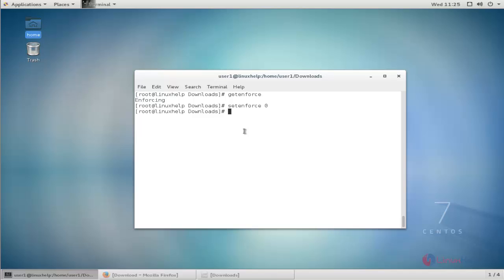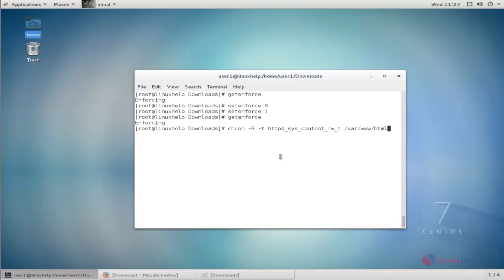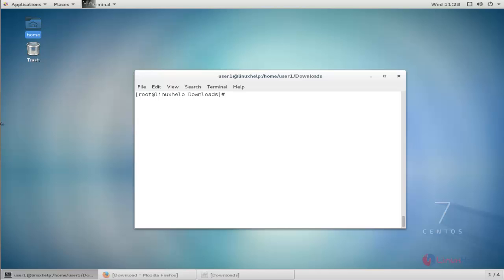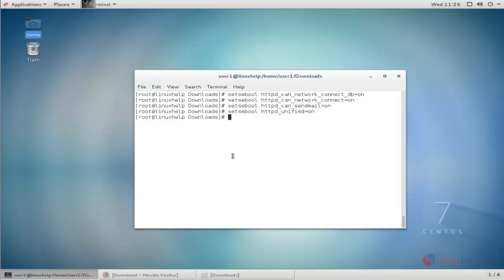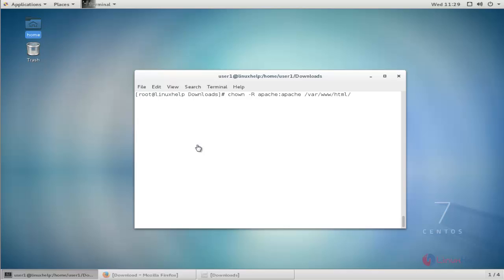First disable SELinux, then restart it and check the SELinux status. Change the SELinux context on the html directory using the cd command. Then set the SELinux boolean permissions to allow Apache database access, mail, and unified access using the setsebool command. Then change the ownership of the html directory using the chown command — type the command and hit enter.